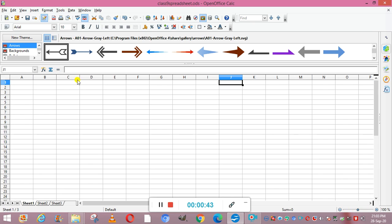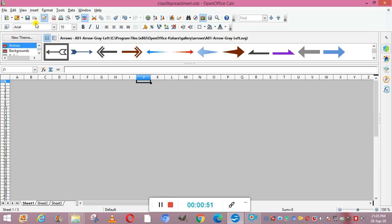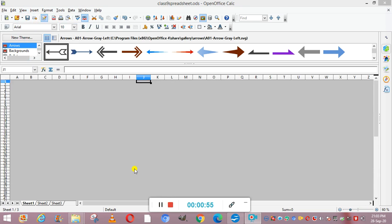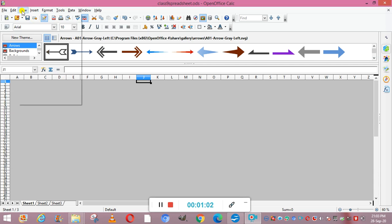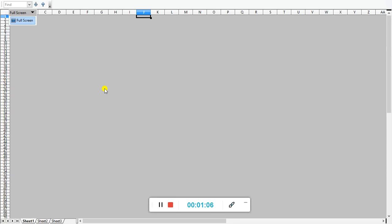From the View menu, the second view is Page Break Preview, which gives the view of the worksheet in page format. The third is Full Screen — if you go to the View menu and select Full Screen, the whole screen is occupied by your document.